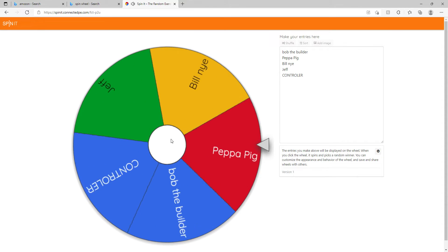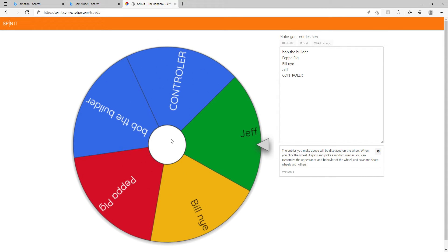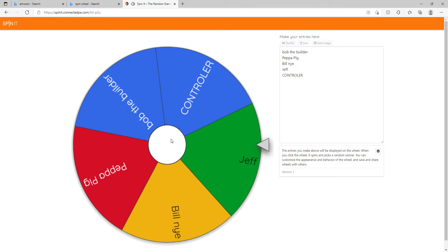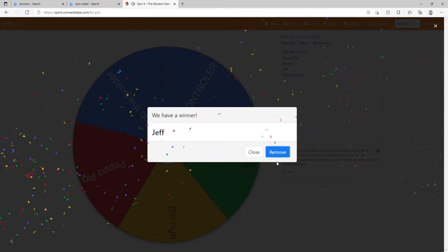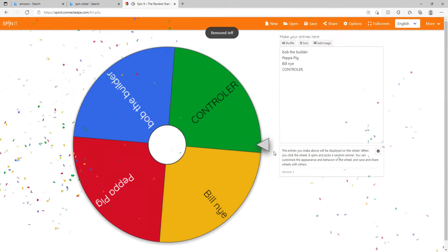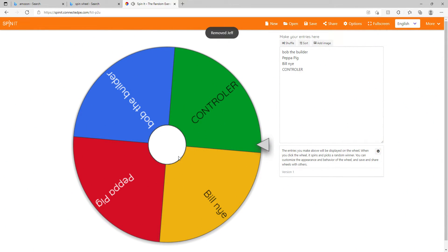going for Peppa Pig. No, don't land on Peppa Pig! Oh, Jeff. Jeff was really important too. We're sorry Jeff,